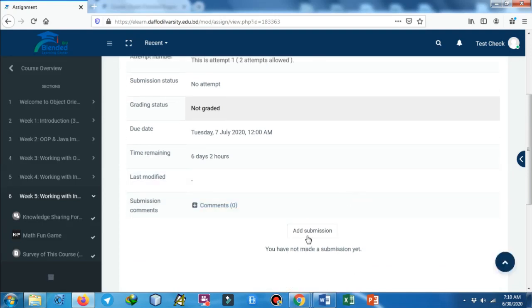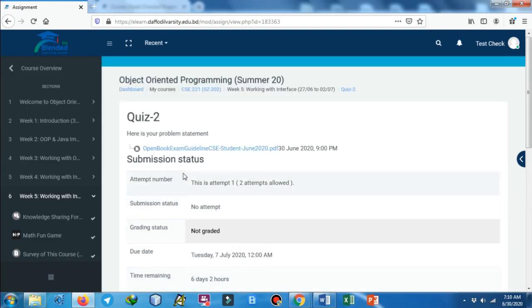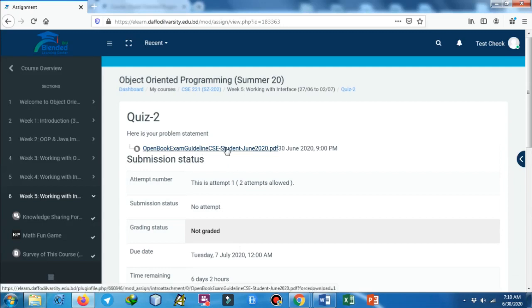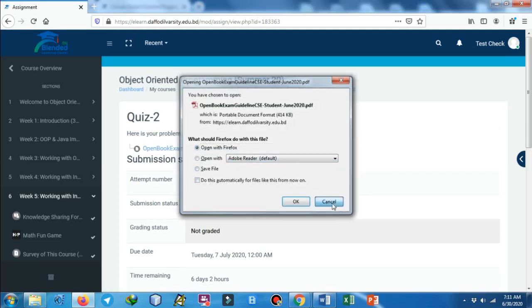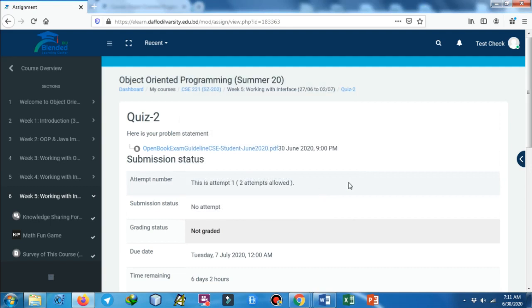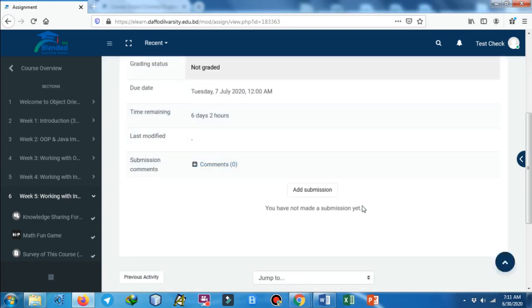Then he or she needs to click on 'Add Submission'. First of all, this is the problem statement. To open the problem statement just click on it. It will be downloaded. You can see it will ask if you want to download it. Click on yes and then download it and then review the question and start answering.